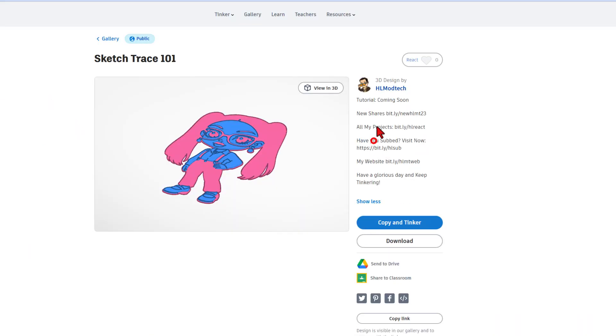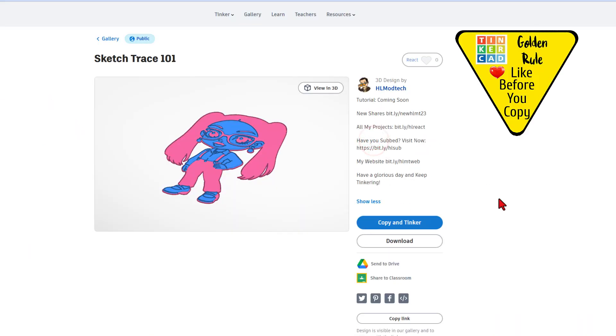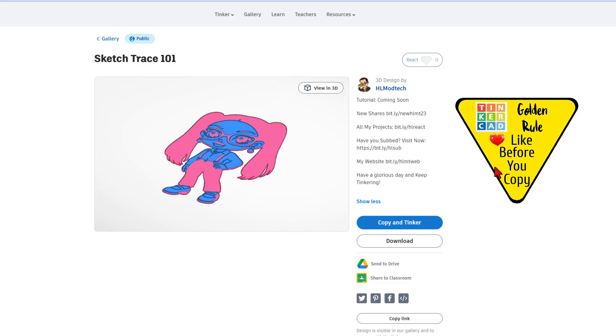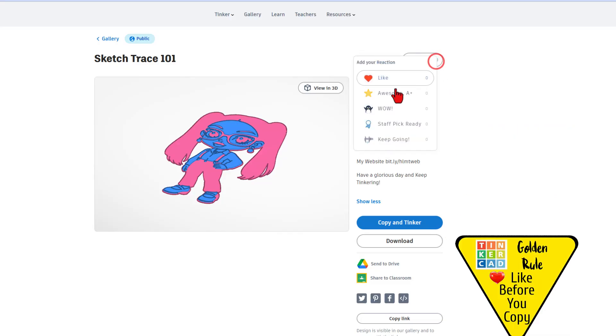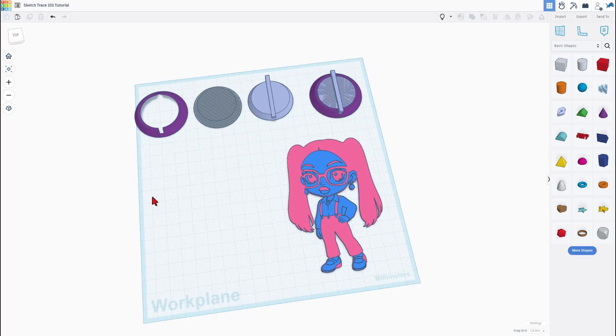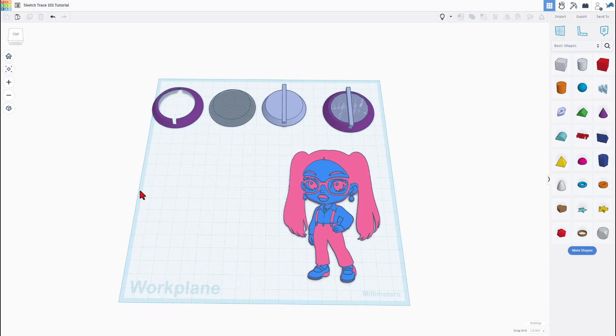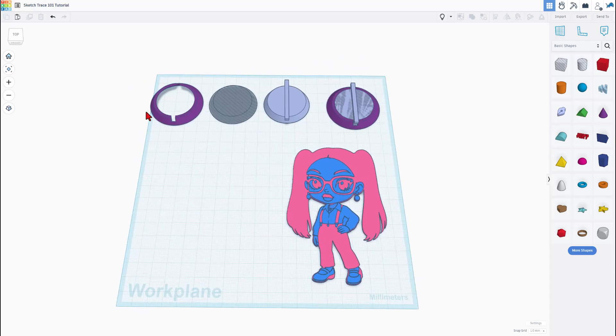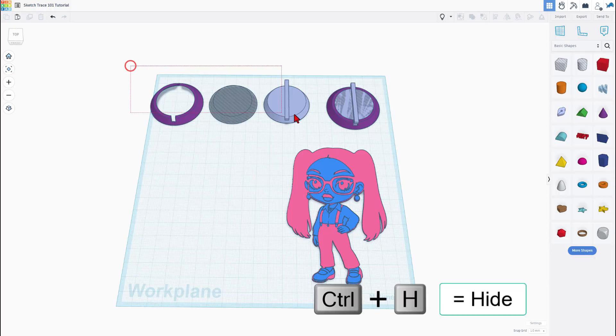Of course, you can always read the details here. It is set to copy and tinker. So don't forget the golden rule of Tinkercad: give a reaction before you copy and tinker. When we hit copy and tinker, you get an exact copy of my design.